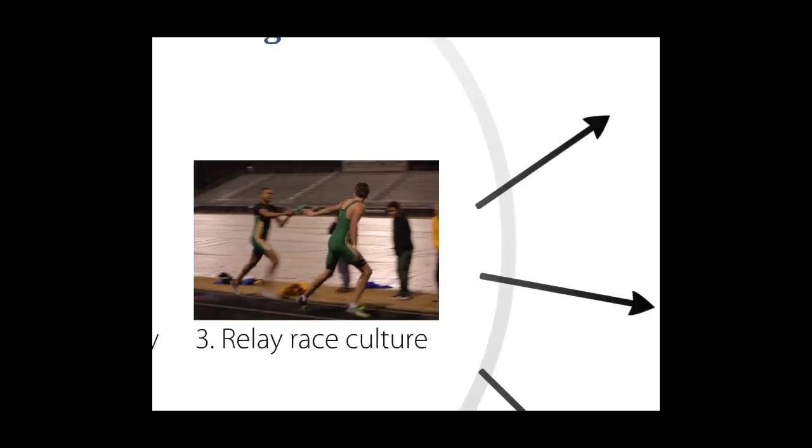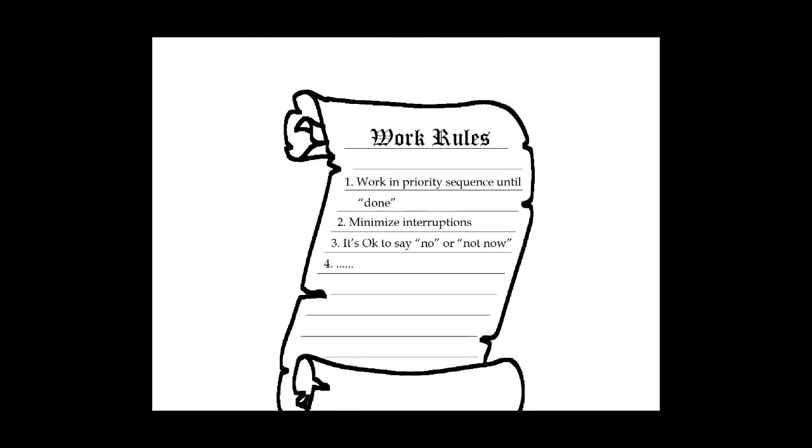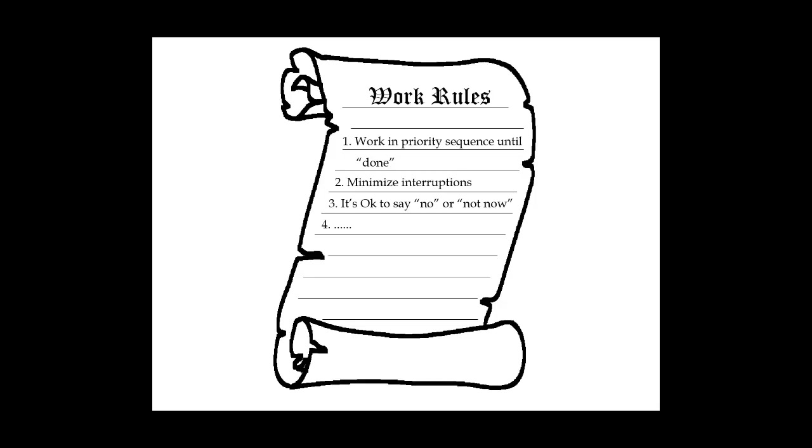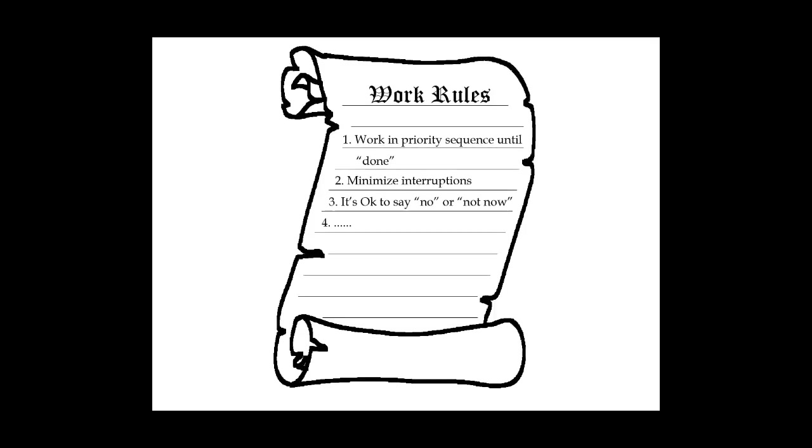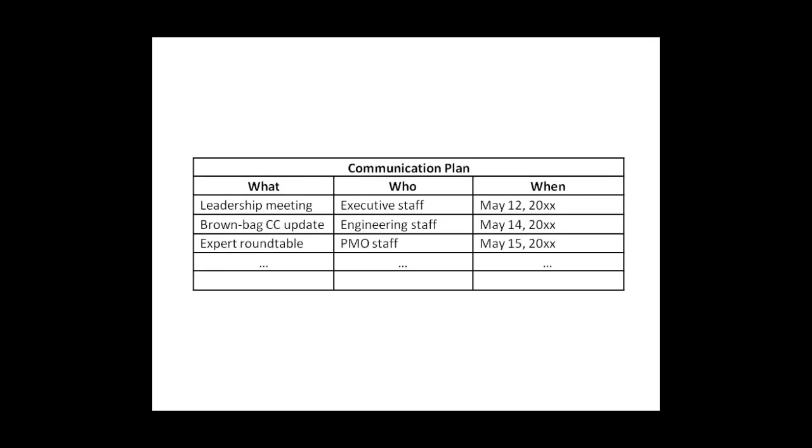First is to create a senior leadership team that oversees the change effort. They don't have to spend a lot of time managing the implementation, but they do have to learn about the changes and support them. Another driver is to establish work rules, norms for how people will work together to run the relay races. For example, maybe if you're working on a high priority task, you're allowed to say no or not now to others, maybe even to your boss. A third driver is lots of communication. What's happening? What's not happening? What should be happening?